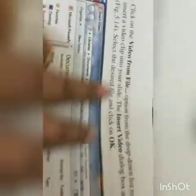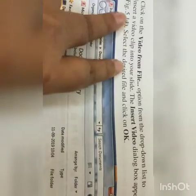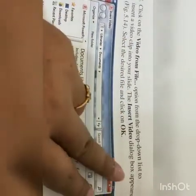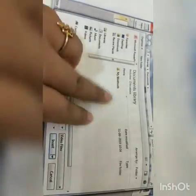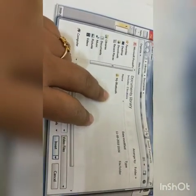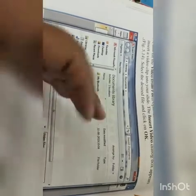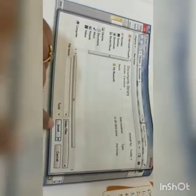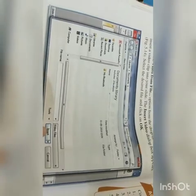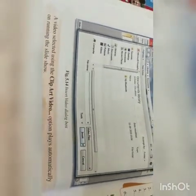Number four: click on the 'Video from File' option from the drop-down list to insert a video clip into your slide. The Insert Video dialog box will appear — select the desired file and click OK. You select the video from file option, get the drop-down list, insert the desired video clip, and click OK. Your audio or video file will then be inserted in the presentation.